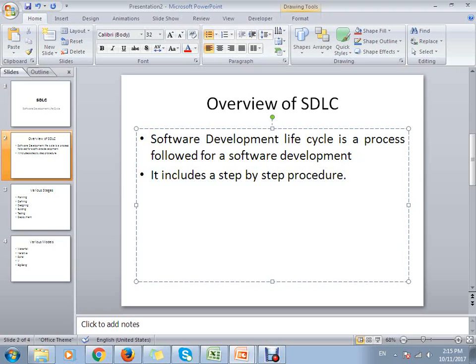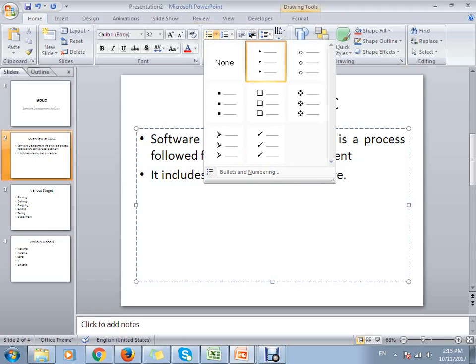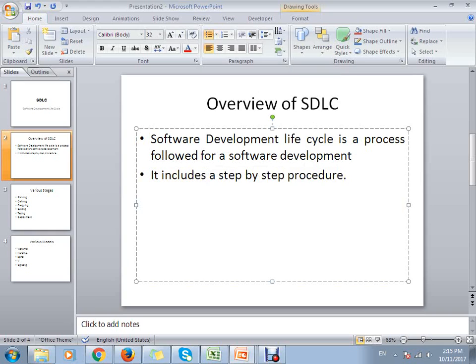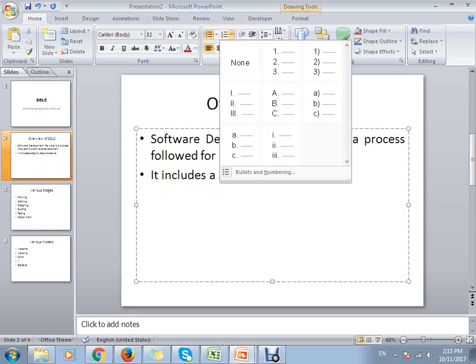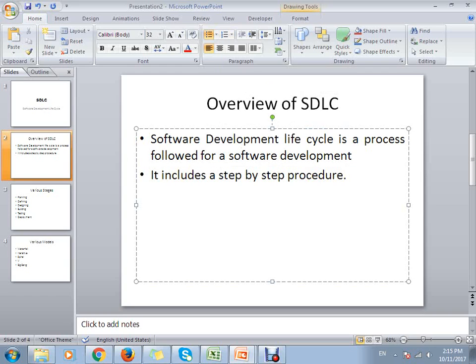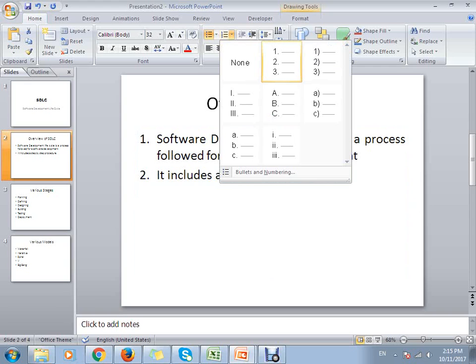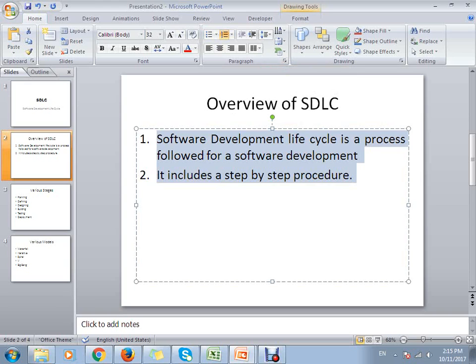Another option that we can add is bullet points. If you want to change the bullets and add numbers instead, you can choose numbers as well so that it will change to numbers. If I change to numbers, you can see the options are written by the points.